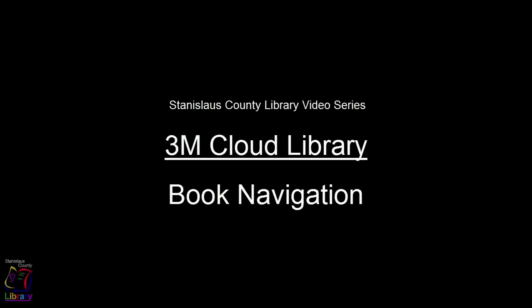Welcome to the Stanislaus County Library's video series on using the 3M Cloud Library for iPads, iPhones, and other iOS devices.